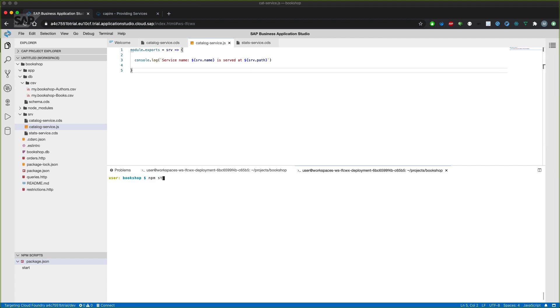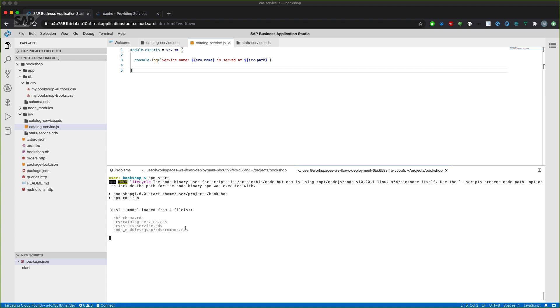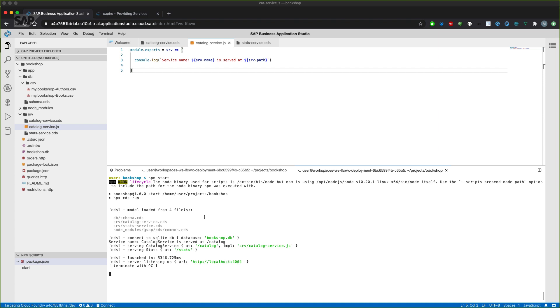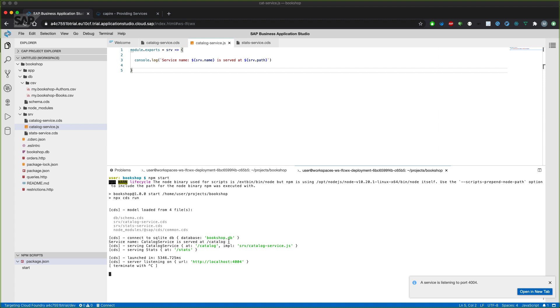So let's start the application. And we'll then see that not only CDS by default is logging already that there is an implementation for the catalog service, but also our bit of coding is locked to the console during the startup of the application.